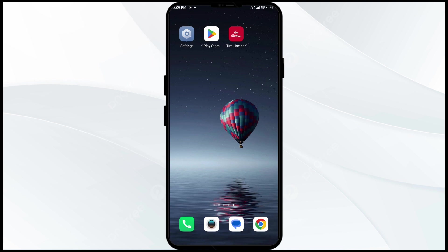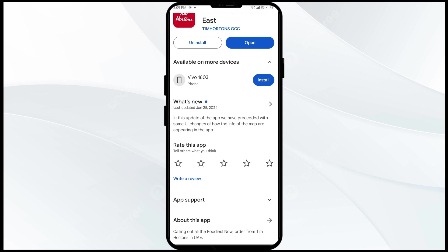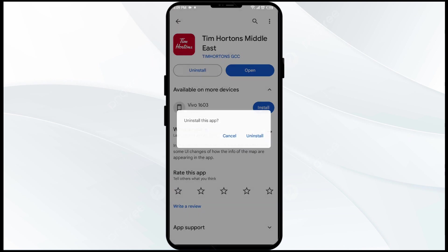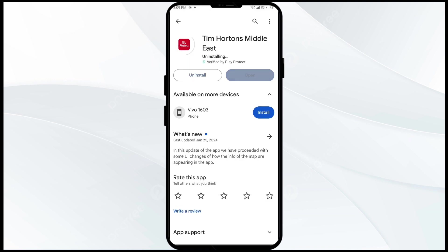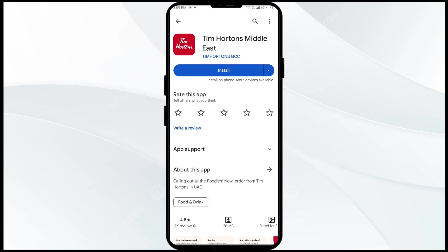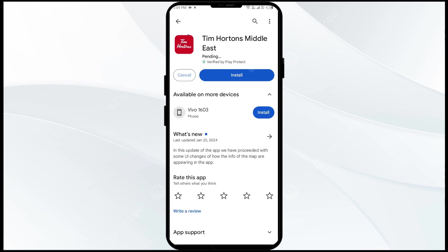The fifth solution to fix this problem is to uninstall and reinstall the Tim Hortons app. If the problem persists, uninstall the Tim Hortons app by going to the Play Store, searching for the app, and selecting Uninstall. Once uninstalled, reinstall the app by clicking on the Install button.